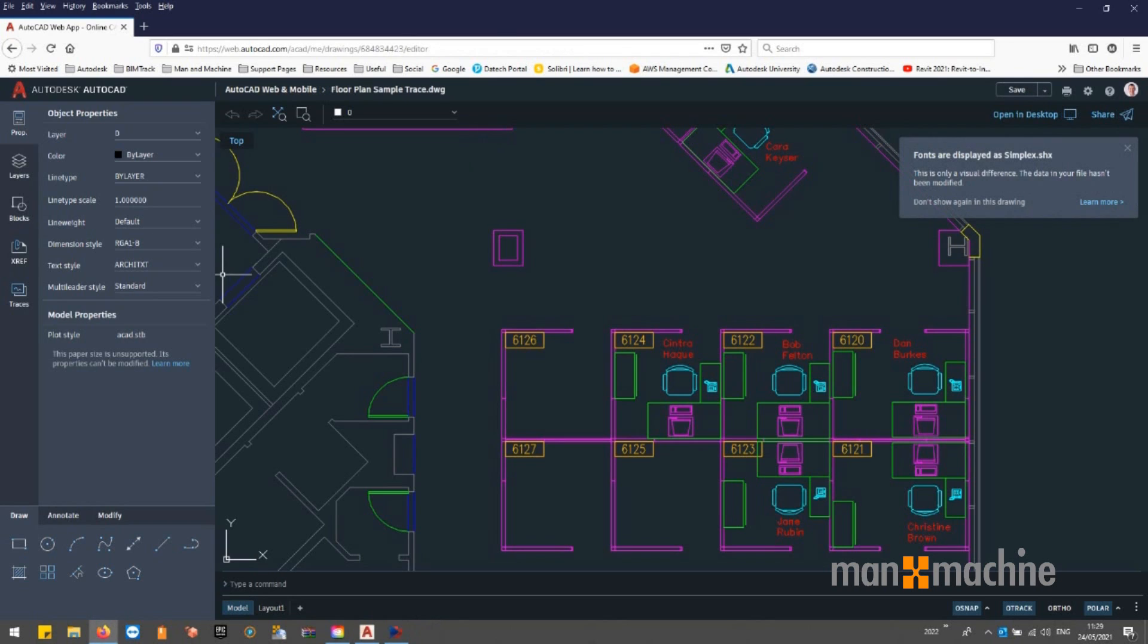Let's have a look at the new trace feature now. In the AutoCAD web and mobile app, on the left-hand side, we have access to traces.